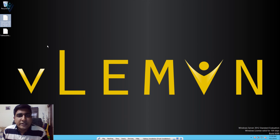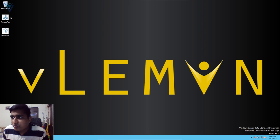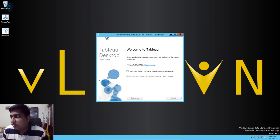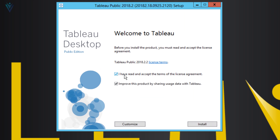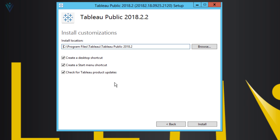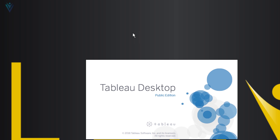First we are going to install Tableau Public desktop. The installation is very simple — you just double-click the installer icon. I'm double-clicking the first exe file and this opens the Tableau Public desktop installation wizard. You need to check 'I have read and accept the terms of the license agreement'. If you want to customize, you can click on 'Customize' to select the installation location, control shortcut creation, and check for product updates. I'm fine with the defaults so I'm clicking Install. The installation starts and completes successfully.